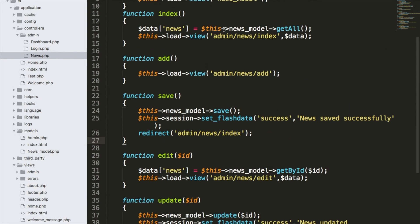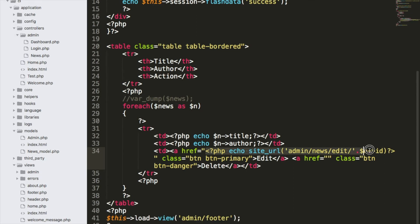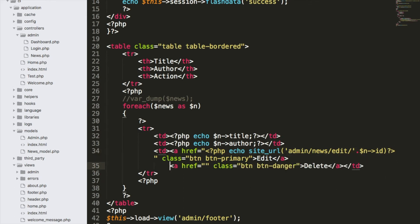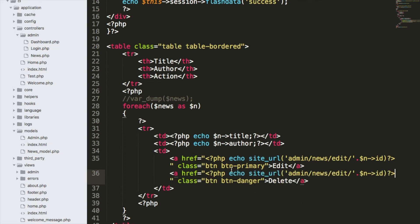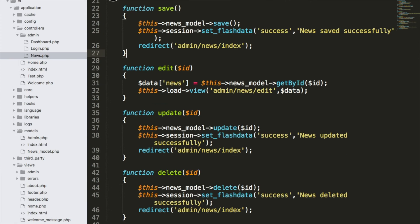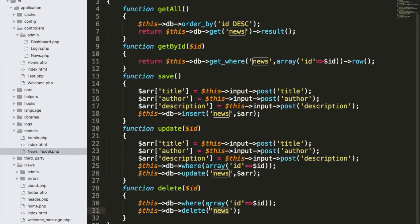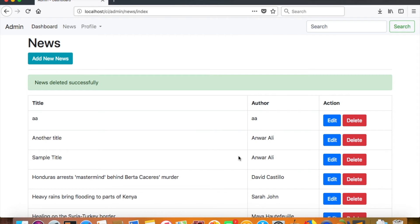The last thing is to add the anchor for delete in the index view, just like the edit anchor. I'll copy the edit site_url and write: echo site_url('admin/news/delete/') . $row->id. The ID is passed via URI segment to the delete controller, which passes it to the model, which runs the where condition and deletes that entry. Let's test it — I'll click delete on 'testing' and it's gone.